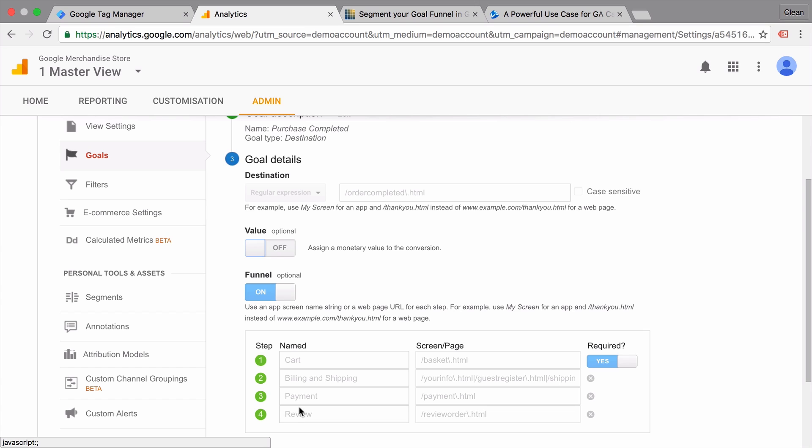Now I would always recommend to use regular expressions because it gives you certain granularity that you can match up against the actual pages that the user goes through. So if anything is added to the actual URL like a query string, then you might run into trouble with other matching options such as equals to. So I recommend to get familiar with regular expressions. We have another video that you can check out, which will introduce you to regular expressions.